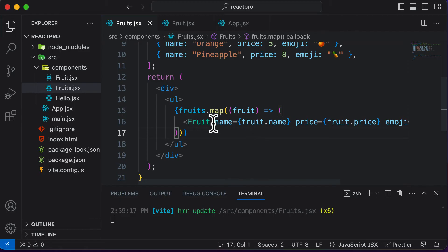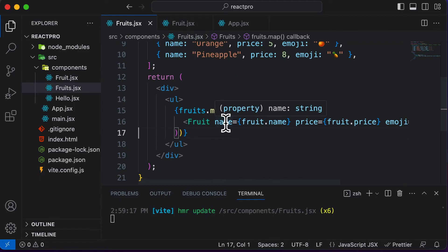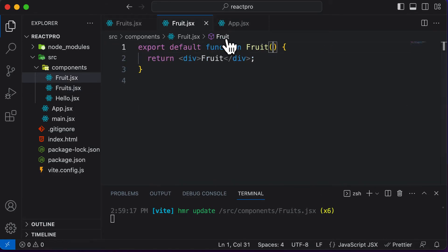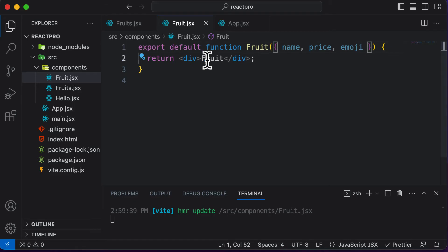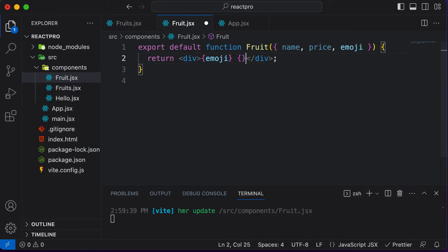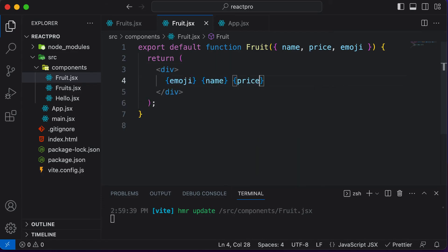Now once we have passed everything to the fruit component, let's make it access those values. In order to access those values, you could simply destructure name, price, and emoji right away in the function parameters. So over here I would destructure name, price, and emoji. Once these are destructured, I could render them instead of the word 'fruit' — let's display the emoji first, then the name, then the price.